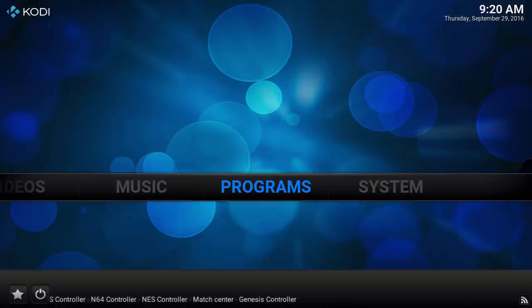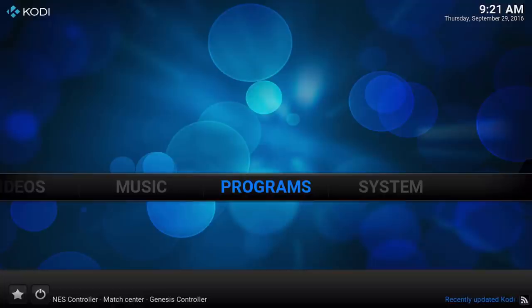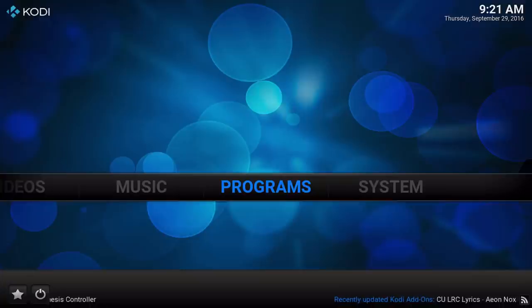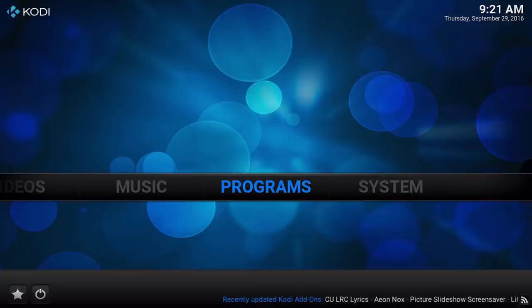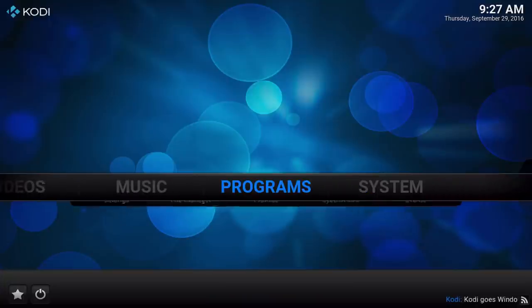Welcome back to the Echo Wizard channel, everyone. I'm the MacMage. In this video we're going to be taking a look at the new Echo TV Guide. That's right — TDB Wizard is out and Echo is in, and now the TV Guide is ready for installation. I'm going to walk you through how to do that.